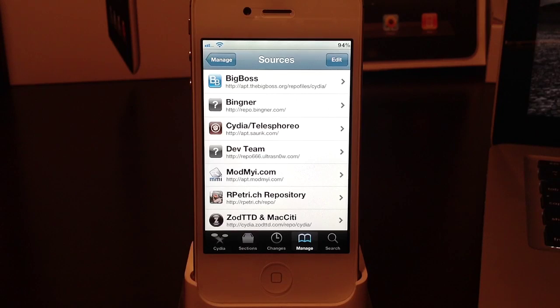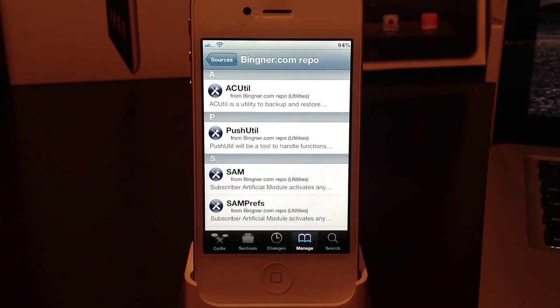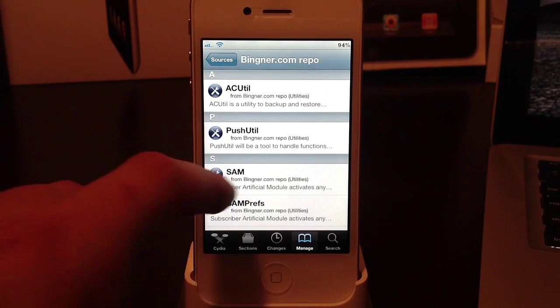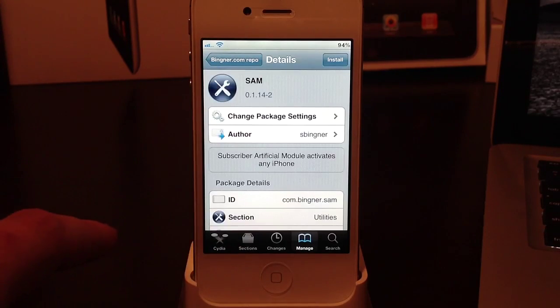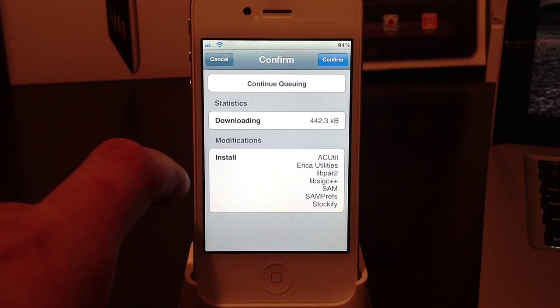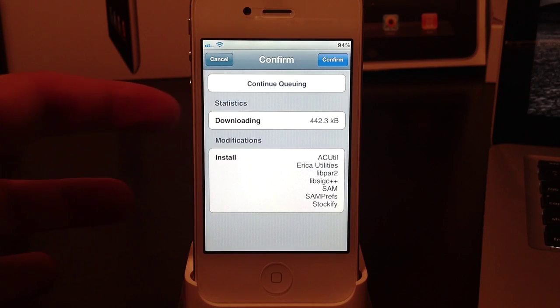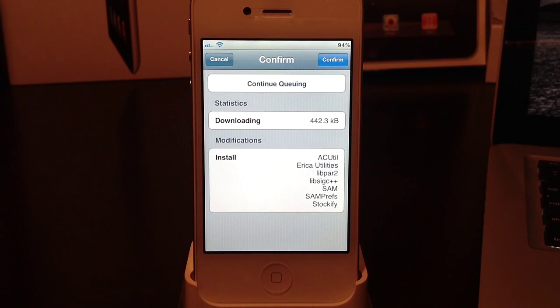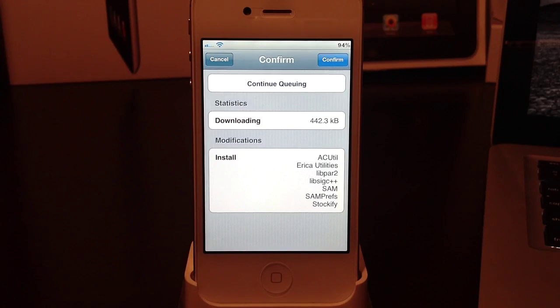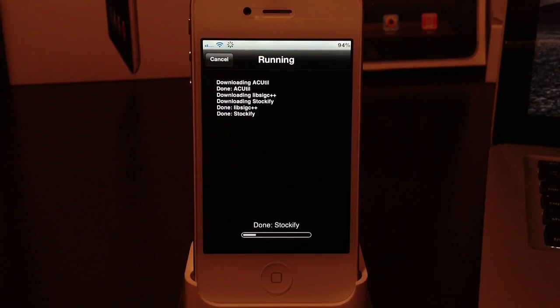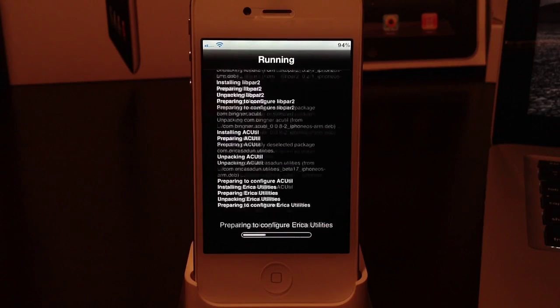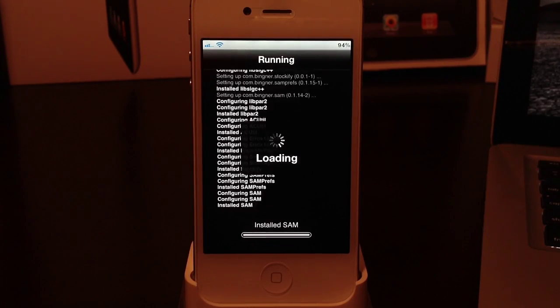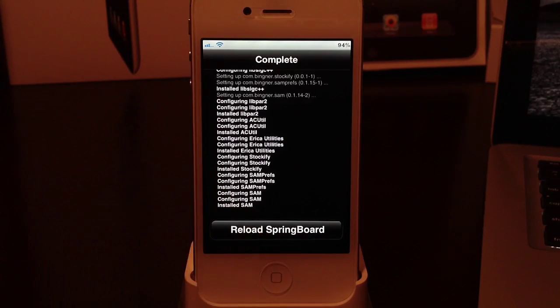I've already added the source. If you get any error, just select ok and then try downloading it once again. Now you will open up the bingner source and you will locate SAM, select SAM, and then go ahead and install this package. Your downloading stats may be a little bit lower than mine - that's only because you may have some of these already installed, which is perfectly fine. Just go ahead and confirm. Once it's installed you will see SAMprefs on your home screen. Just go ahead and respring.